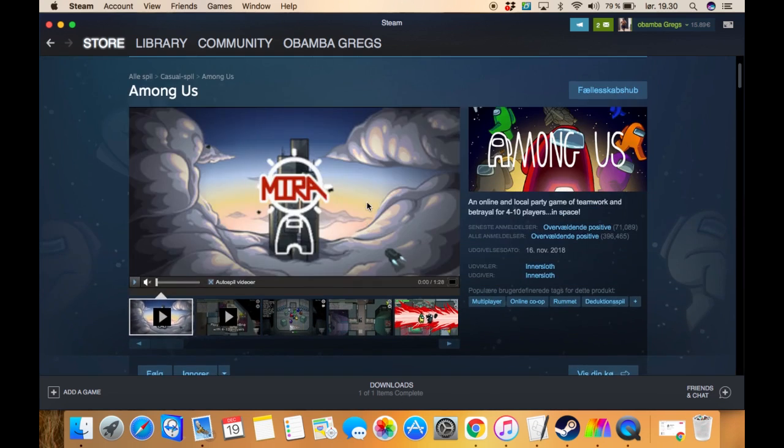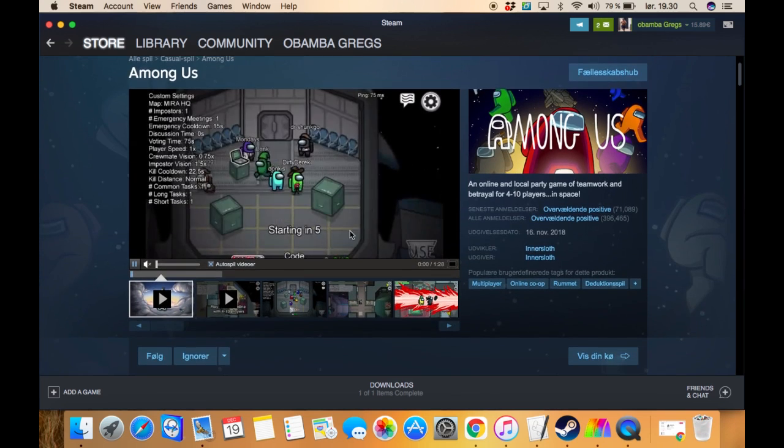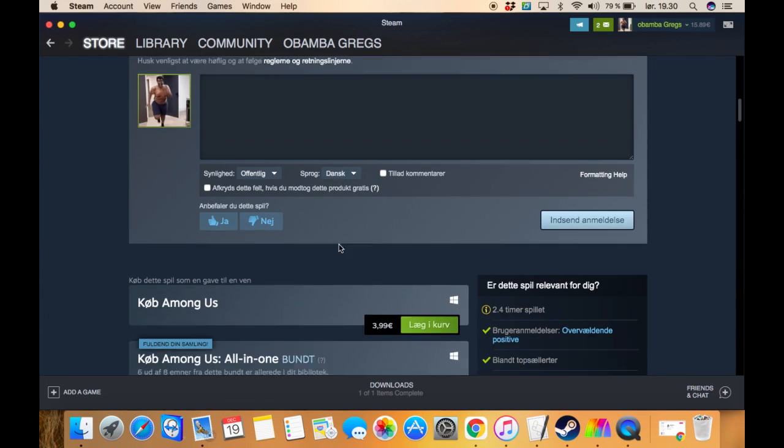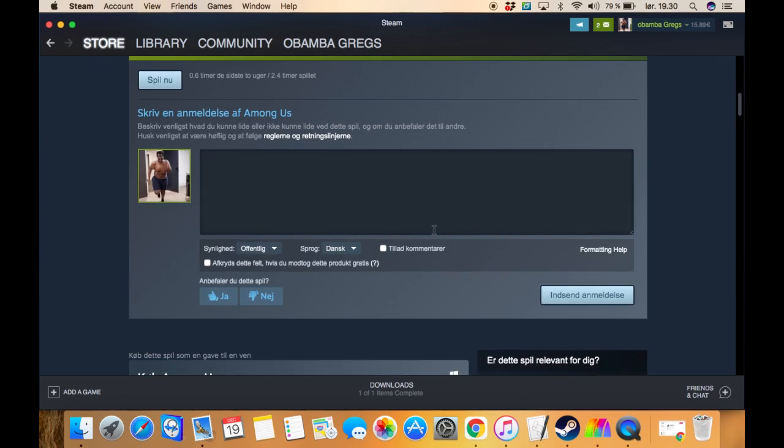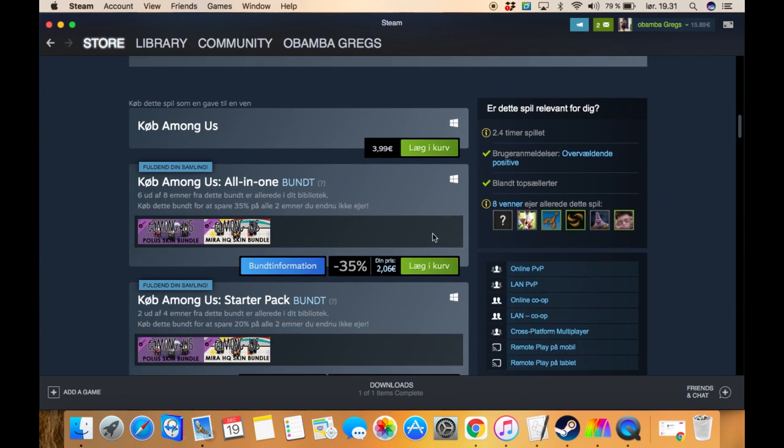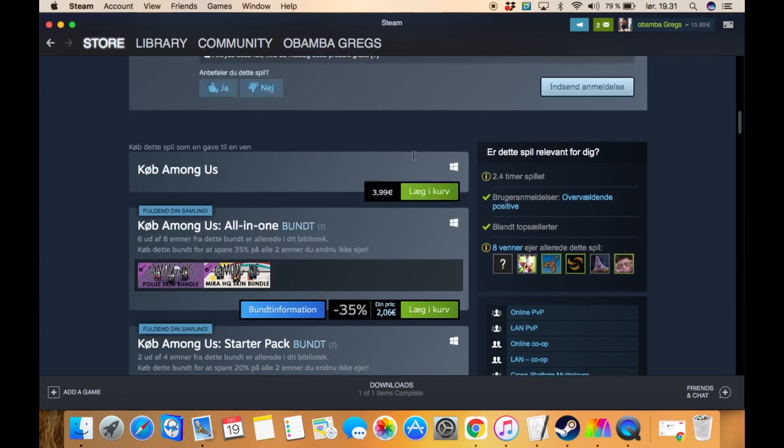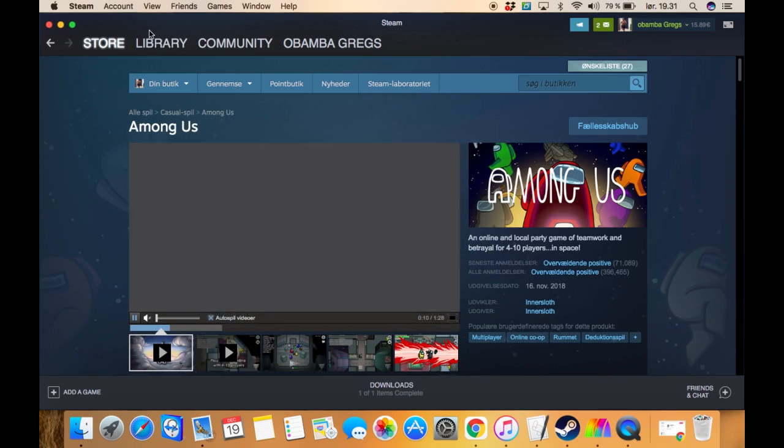I don't know how much that is in dollars. You can just buy it right here. This is the buy button on your laptop and it's going to cost 4 euro.